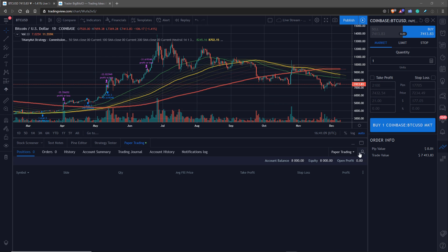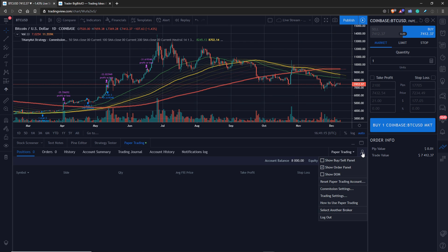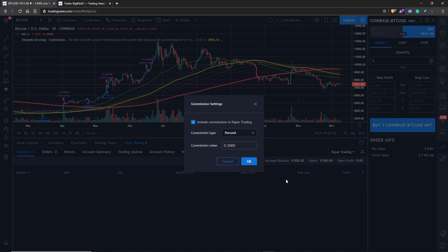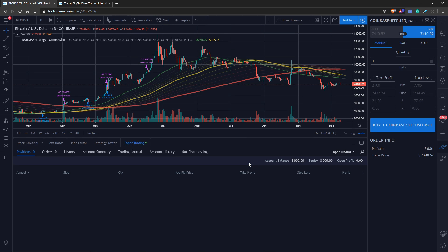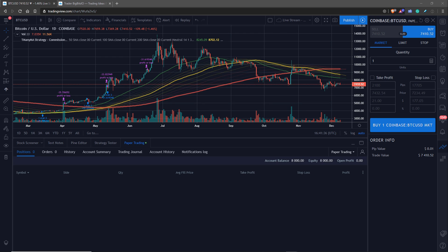We also need to keep in mind, as you may have noticed from our last video, we need to consider commission and fees. We need to set up our commission settings. Throughout this entire series I've been pretending we're using Coinbase Pro, and they have a 0.5% fee on buys and sells, so we're going to use that for our commission here.